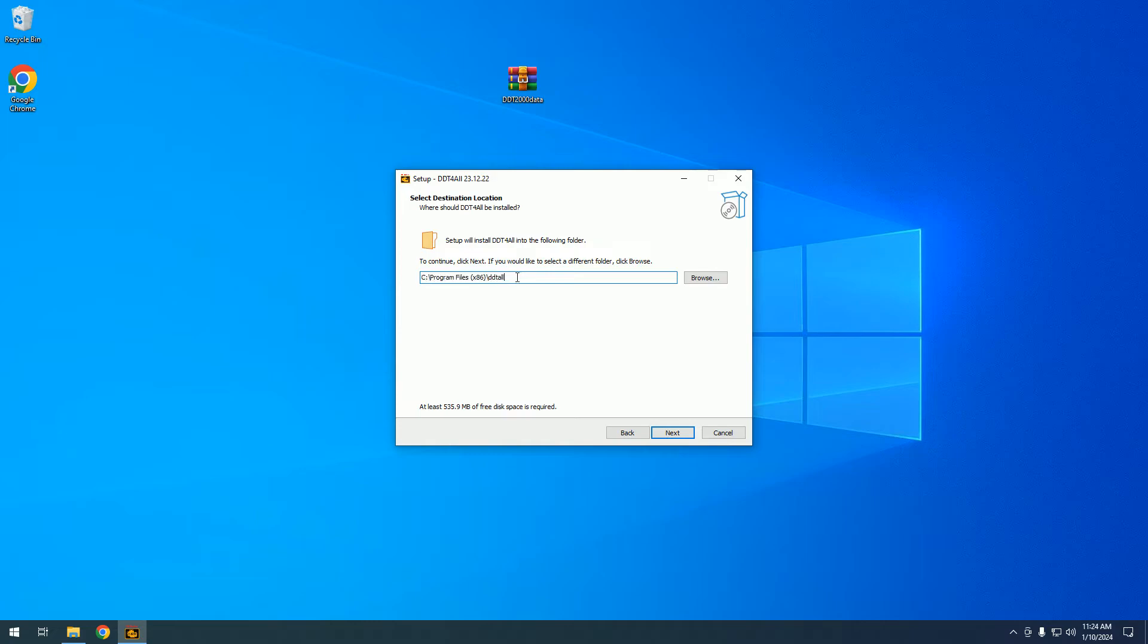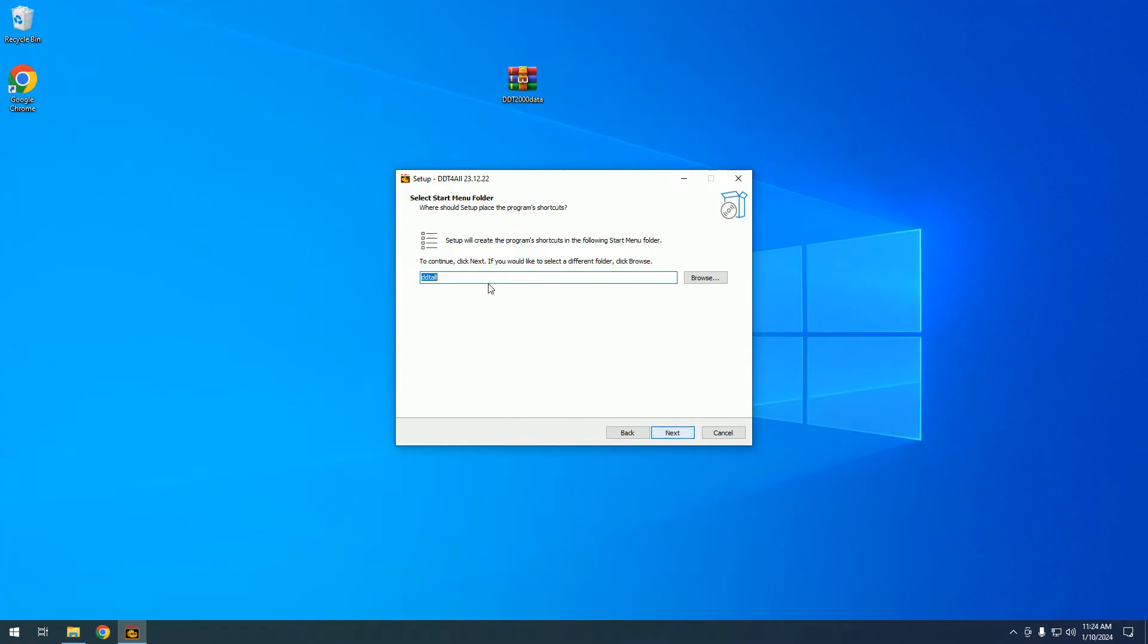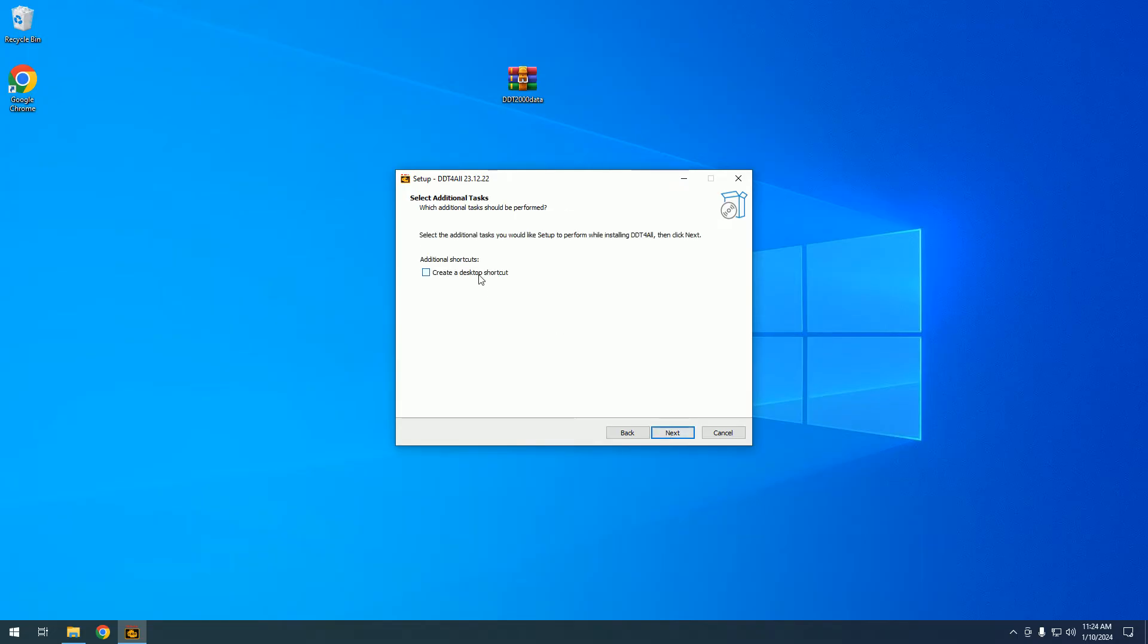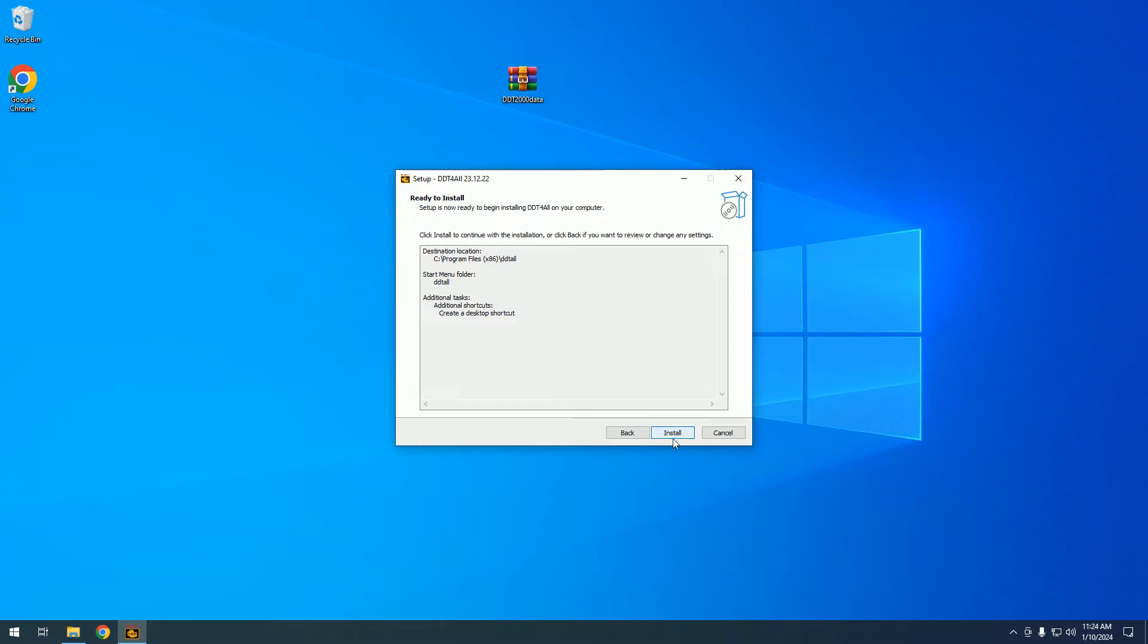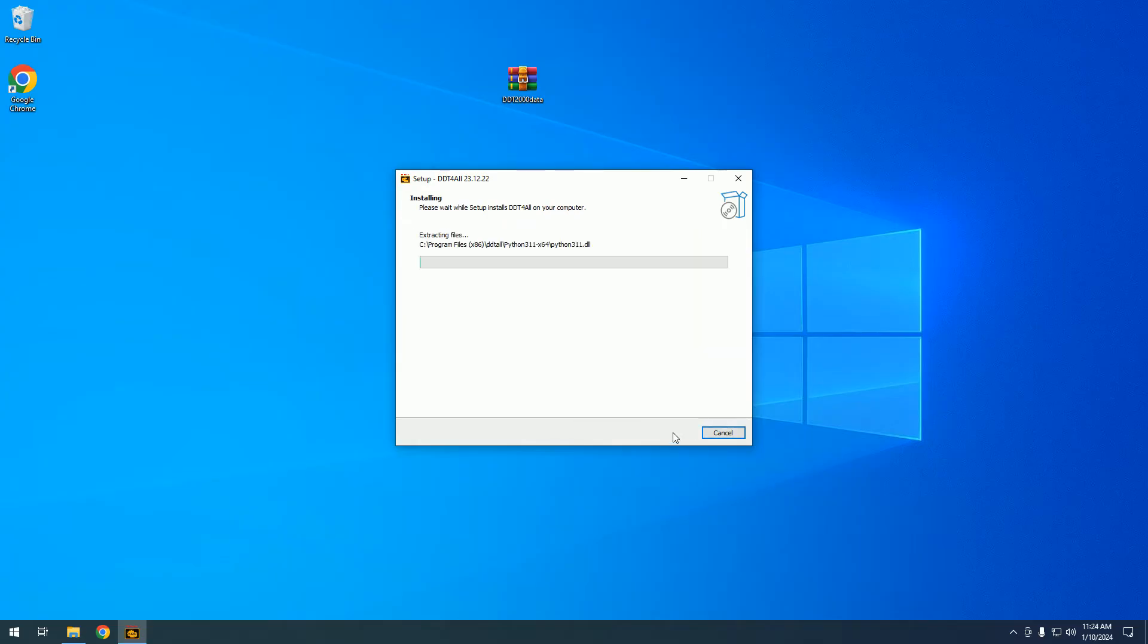This is the default path where the software is installed. You will need to keep this in mind later when we install the database. We will create a shortcut on our desktop and click install.